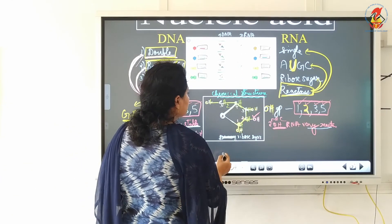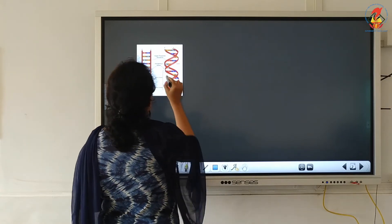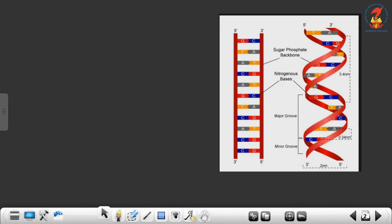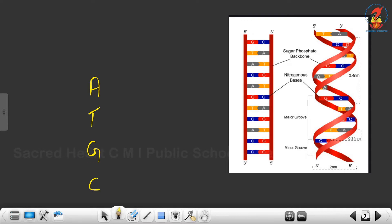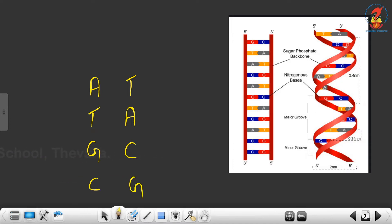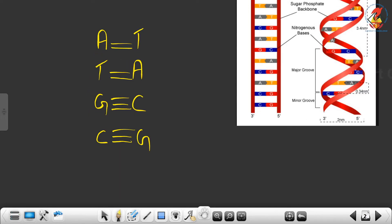Now we are going into the details of the structure of DNA. I am starting to construct DNA from its building blocks — the nitrogenous bases A, T, G and C. A pairs with T and T pairs with A; G pairs with C and C pairs with G. This is complementary base pairing. The bond between the bases is a weak hydrogen bond. Between A and T it is a double hydrogen bond and between G and C it is a triple hydrogen bond. A will always pair with T and G will always pair with C — no inter-pairing.